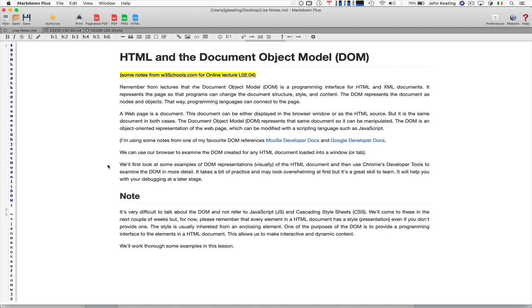So the whole point to remember initially is that the DOM is a programming interface for HTML and also for XML documents. Your browser is capable of displaying XML too. It represents the page so that programs can change the document structure, style, and content, like actual content. So you might start off with a page that has particular content, and then you might change that content depending on how the user engages with the page. So the DOM represents the document then as a set of nodes and objects. It's essentially a big tree of nodes. And at those nodes, there are objects. And it's got a hierarchical structure. That means then we can traverse the tree and then access it using a programming language, and that language is typically JavaScript.